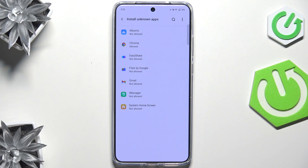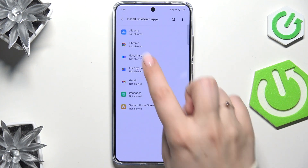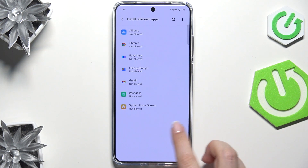Of course, you can always remove previously granted permissions. Just tap on the app and toggle it off, and after getting back you can see that Chrome is no longer allowed to install anything.